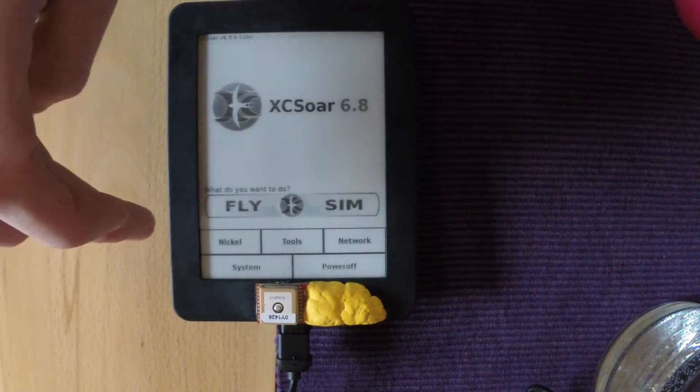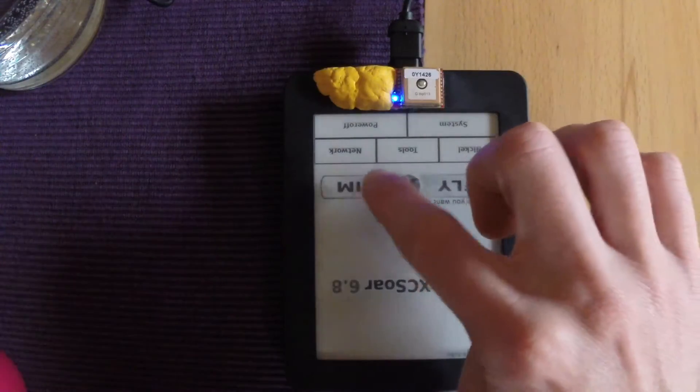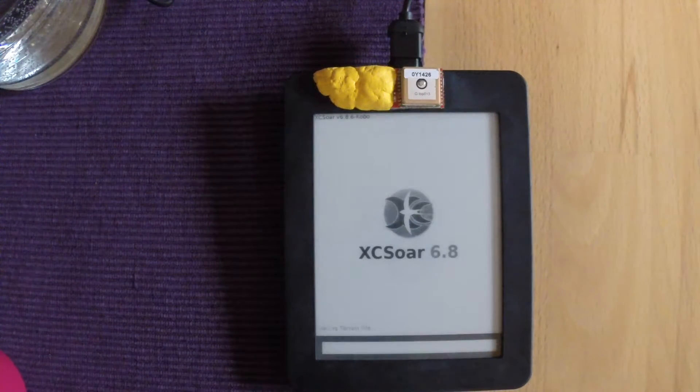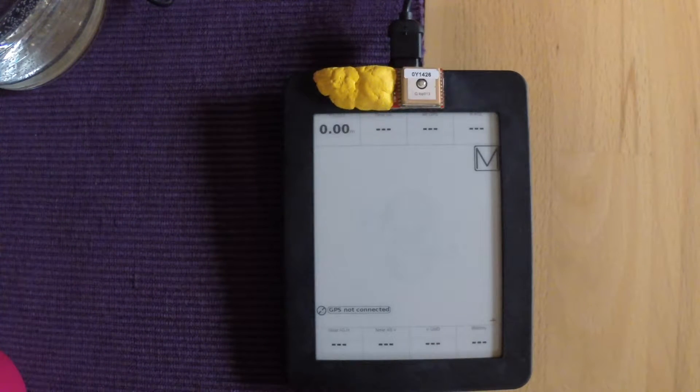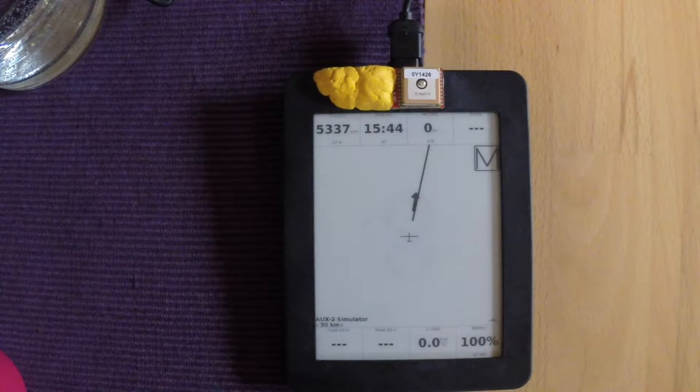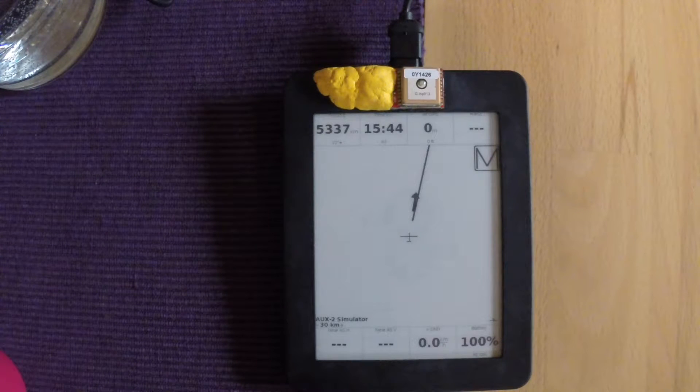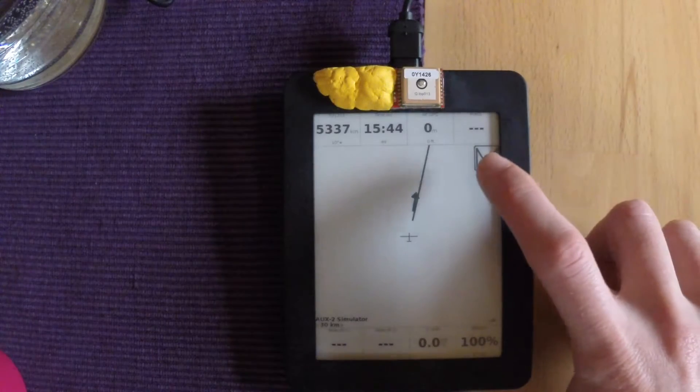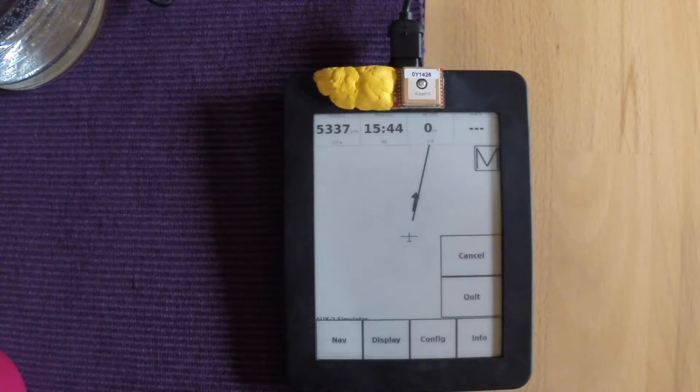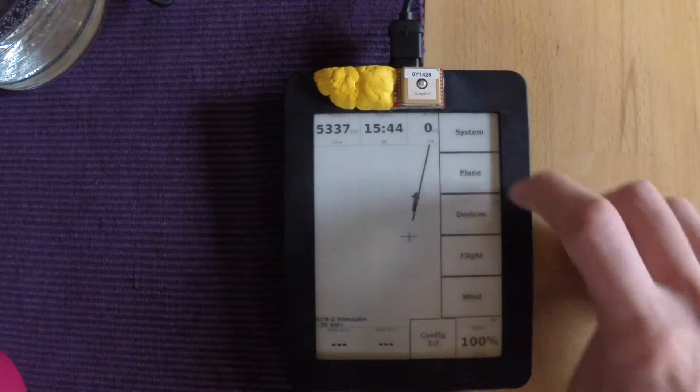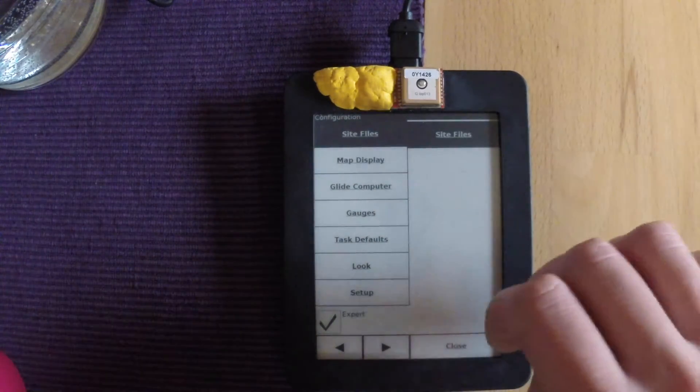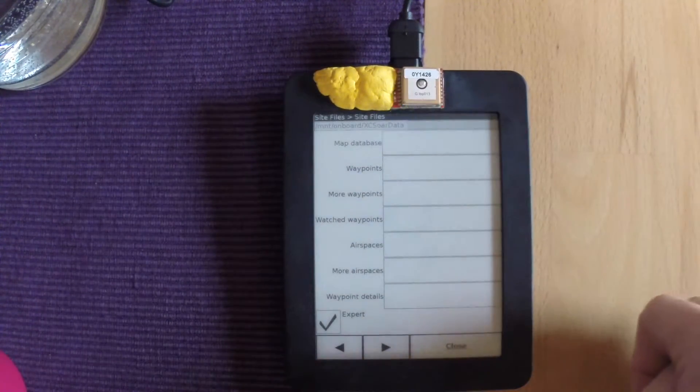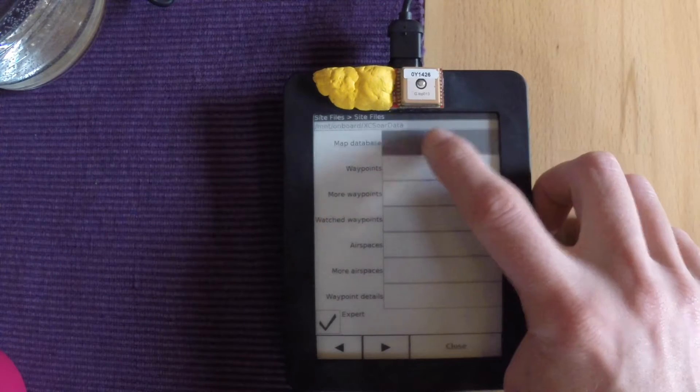Then go into either fly or sim, doesn't matter. Once that's loaded up, go to menu, then configure, system, site files, then at the top map.